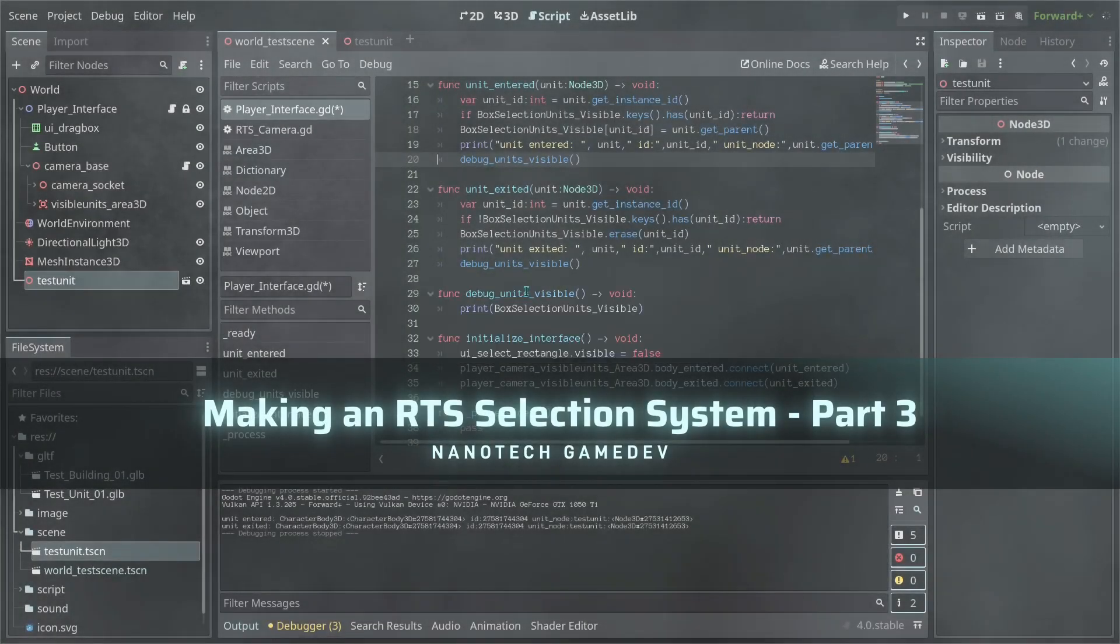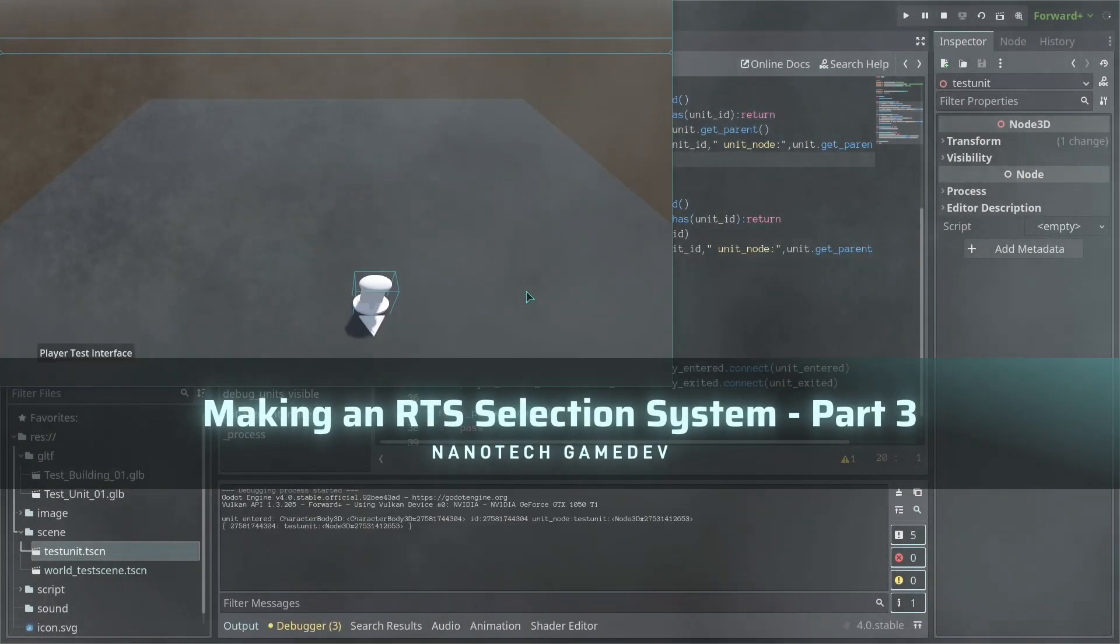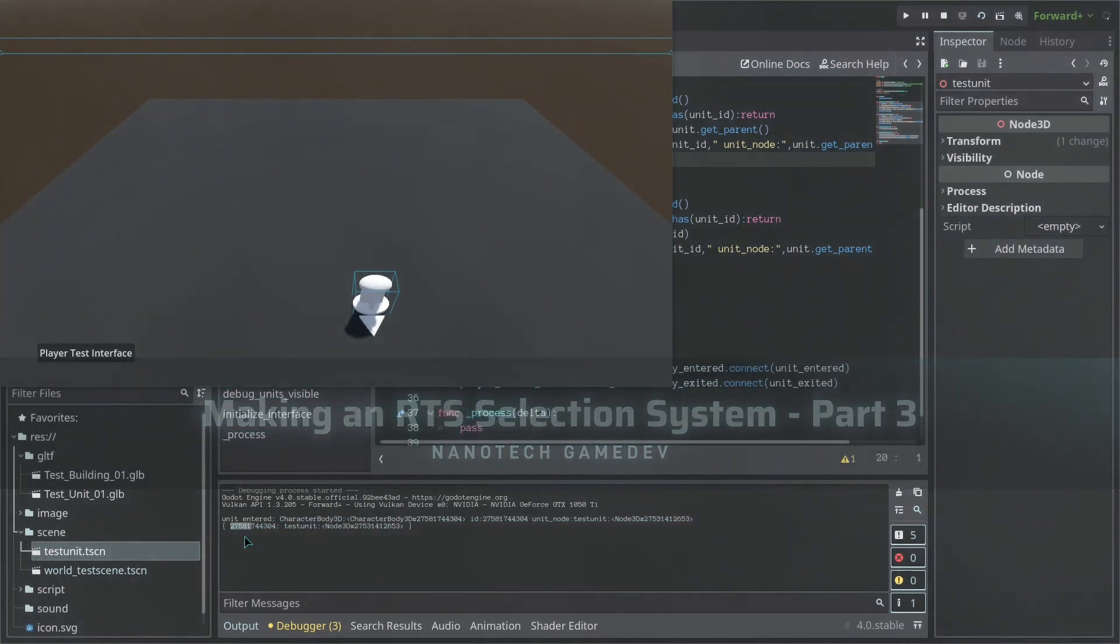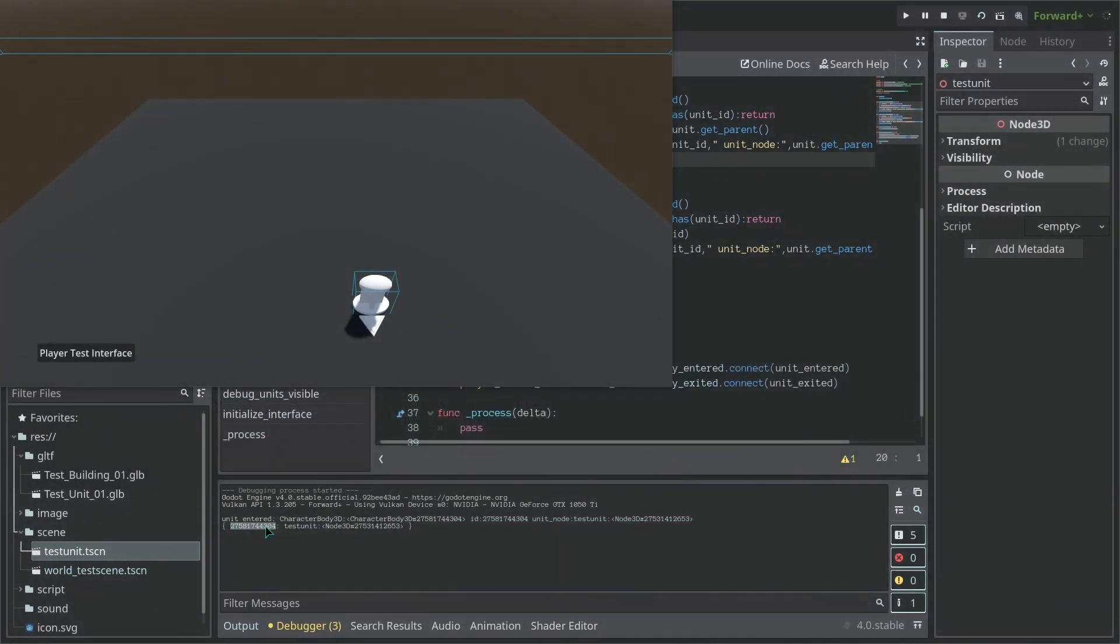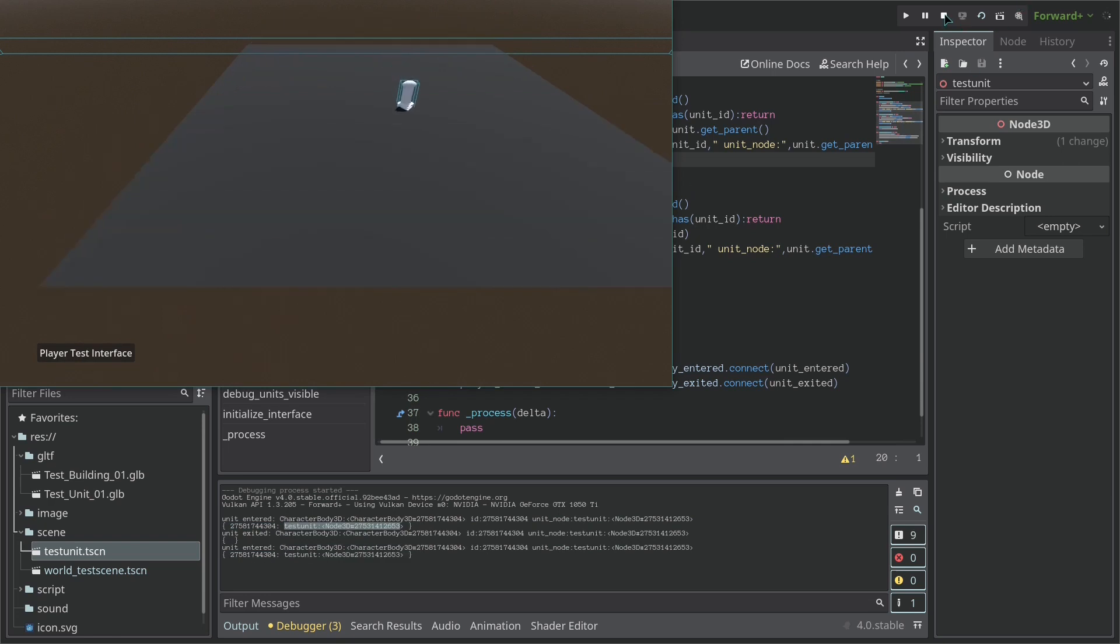So if we run our scene now, you can see that it's going to print the array and here's how the array is working - an instance ID and the node parent which is the test unit. So this is working as expected and you can see once we exit the array is... the dictionary is empty.